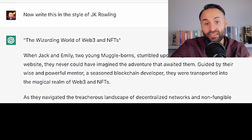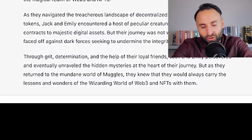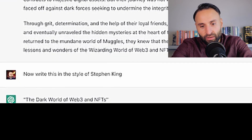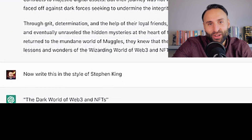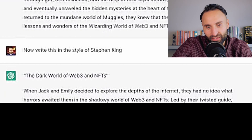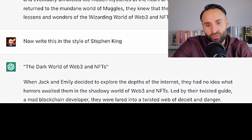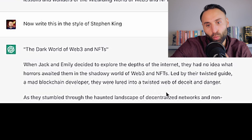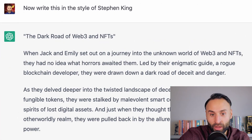It's a little more wizardry and mysterious, but it is in her style. You can also write it in the style of Shakespeare, or in the style of Stephen King. Stephen King, as you know, wrote a lot of horror. Here's what we get with Stephen King's style — 'The Dark World of Web3 and NFTs': When Jack and Emily decided to explore the depths of the internet, they had no idea what horrors awaited them. In the shadowy world of Web3 and NFTs, a mad blockchain developer lured them into a twisted web of deceit and danger.